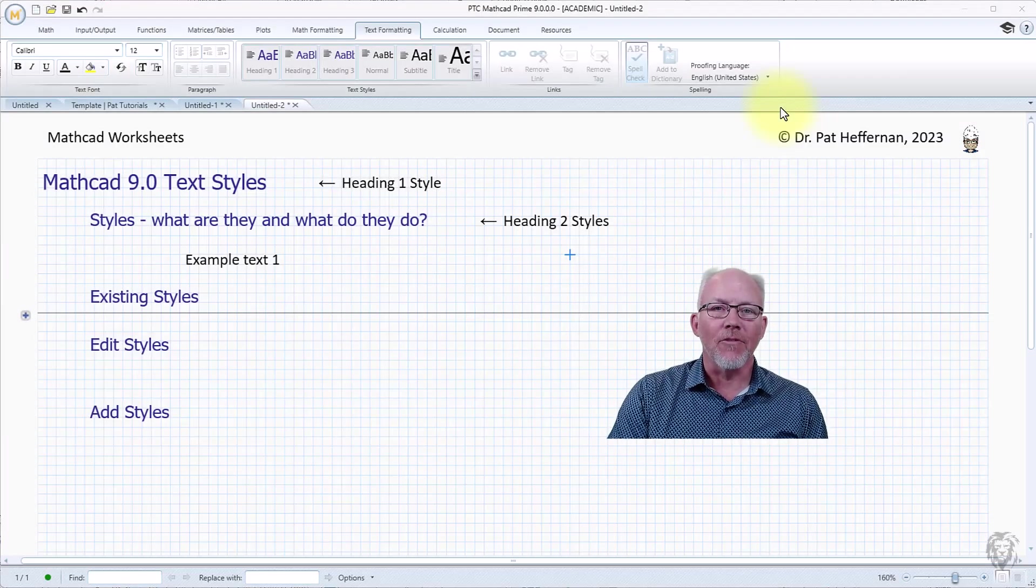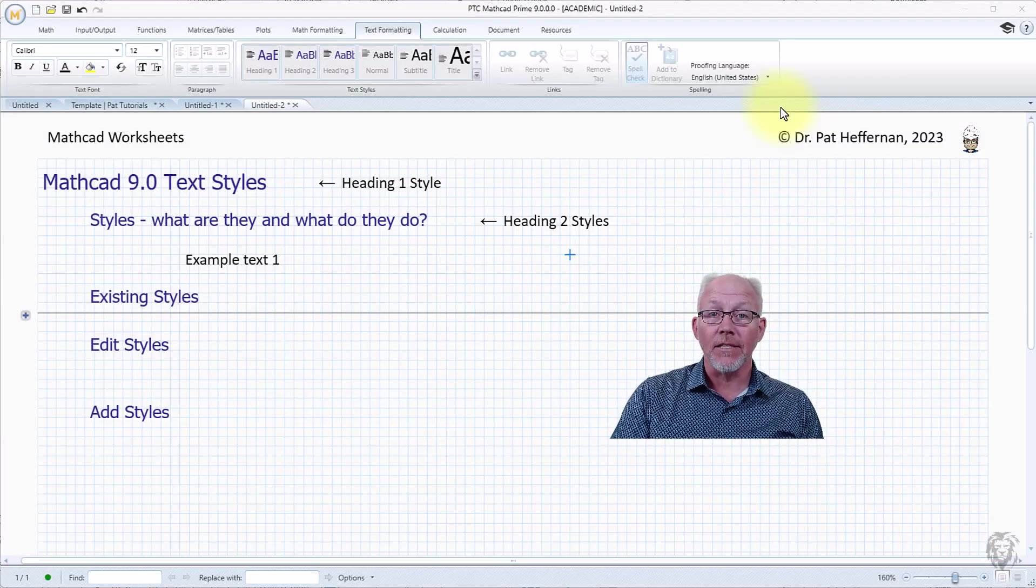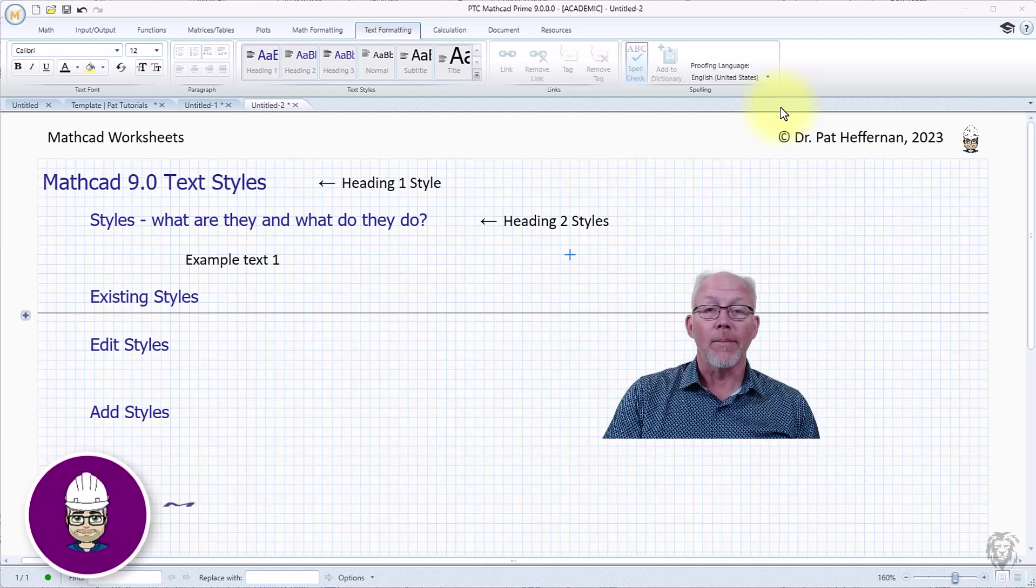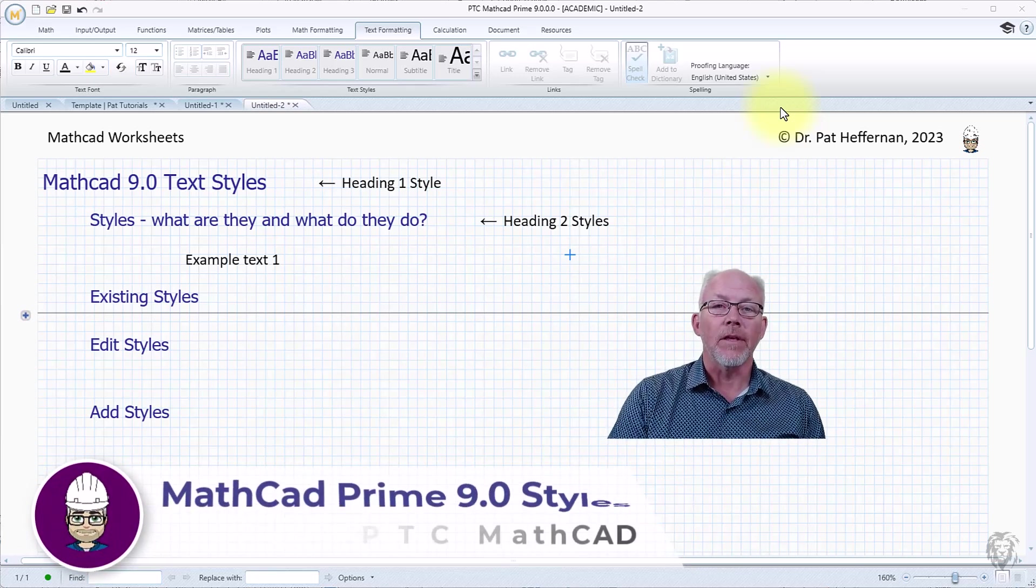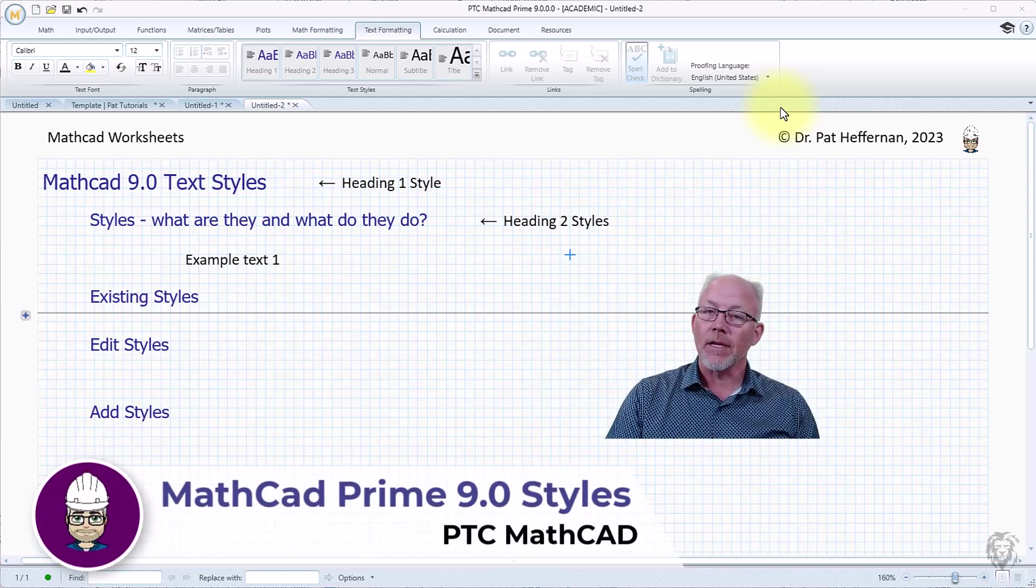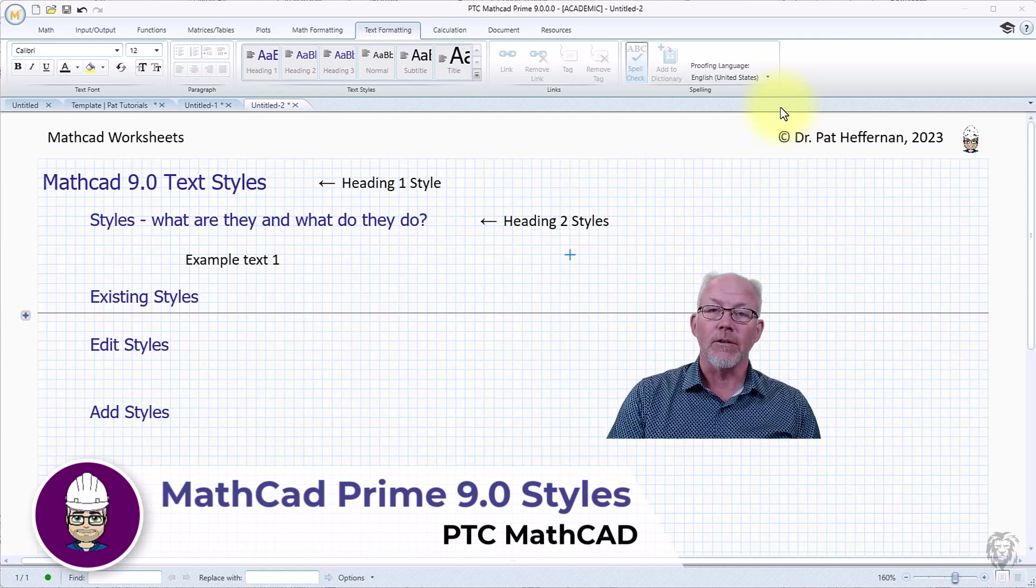Hi, I'm really excited. They recently released version 9 or Prime 9 of the PTC MathCAD and with it comes a whole bunch of new functions.